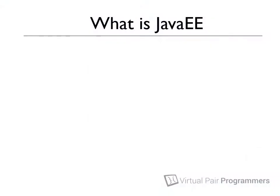In a moment, I'll explain how this first module is structured. But before that, I think it might be sensible to talk about what Java EE is, and how it differs from standard Java.